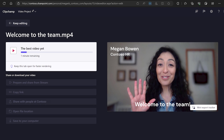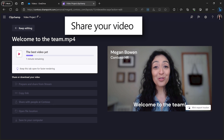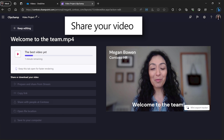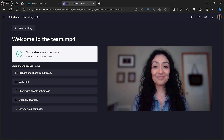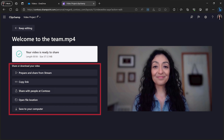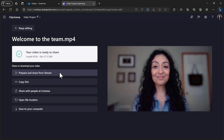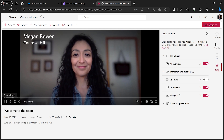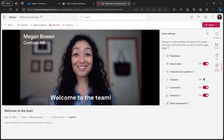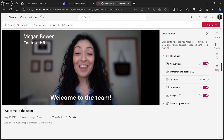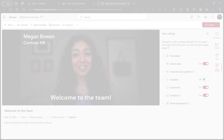After exporting, share your video with colleagues, customers, or clients. Add it to your existing PowerPoints, emails, and more. You can also watch and share your video through Microsoft Stream. Unlock the power of video in the workplace with ClipChamp.